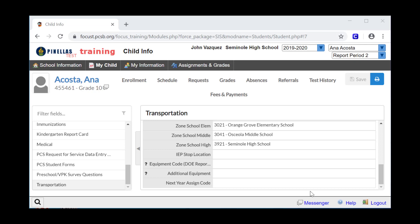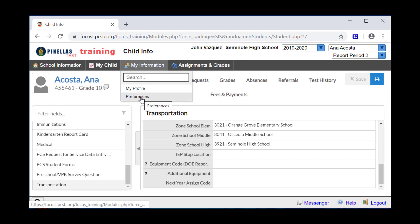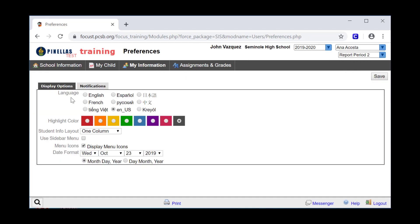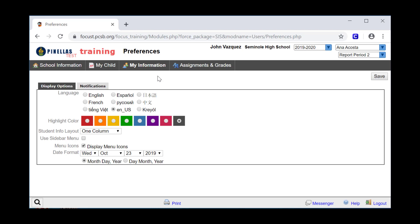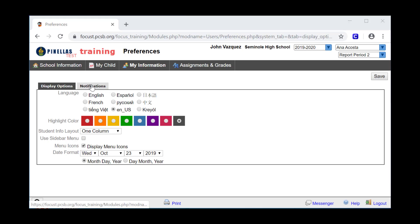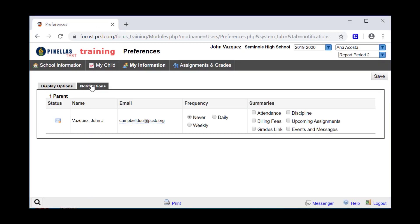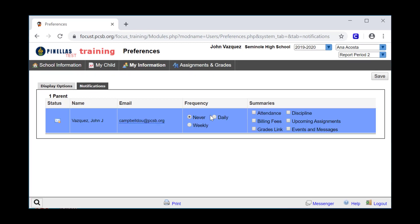The last menu I want to review with you is My Information, specifically, Preferences. You have the ability to set up Focus to your own preferences. You can even choose the highlight color of the menu at the top, and you can determine how you want to view the data. More importantly though, you can set up Focus to send you email notifications about your student. Click on the Notifications tab, select the frequency of the notifications that you would like, and then check the types of notifications that you would like to receive.